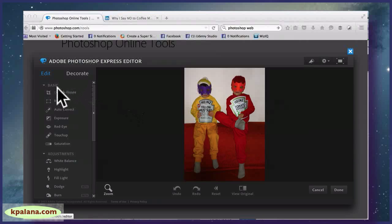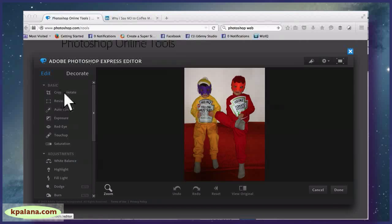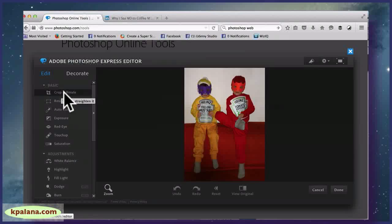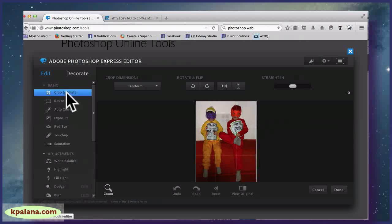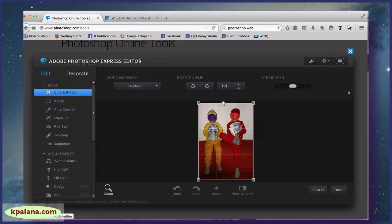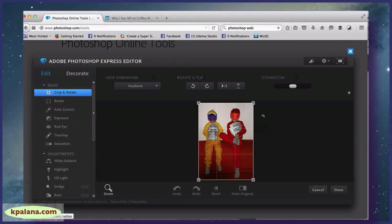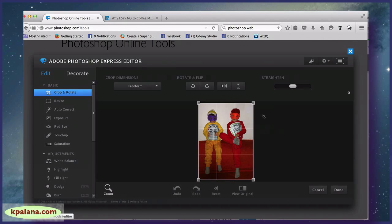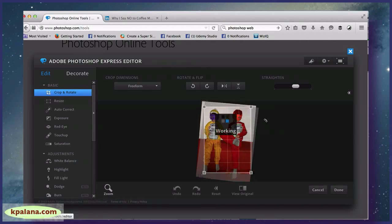So under Basic you've got Crop and Rotate, okay? So this will allow me to crop the image if I wanted to. As I move the mouse over to the right a little bit, you notice that it changes.